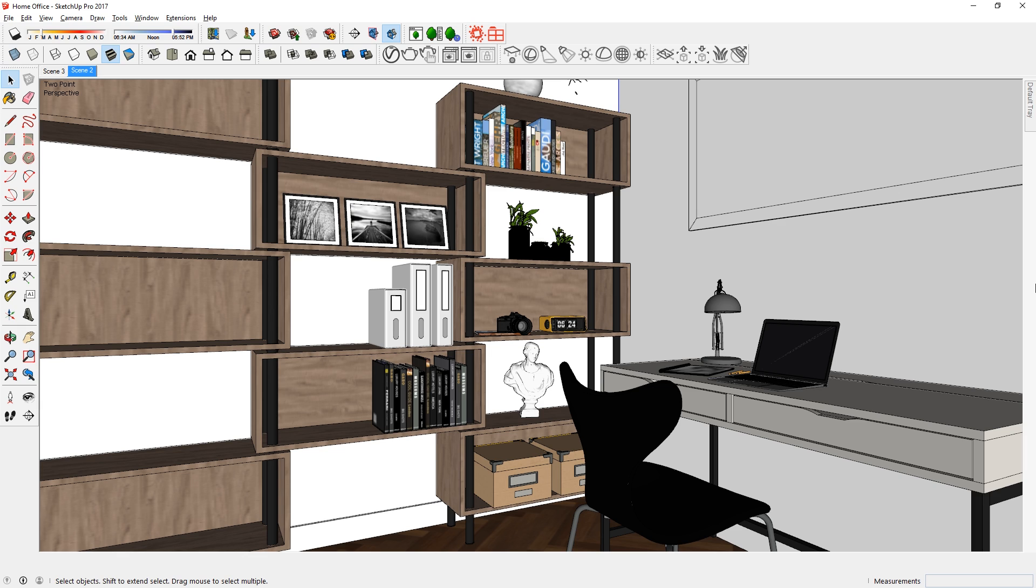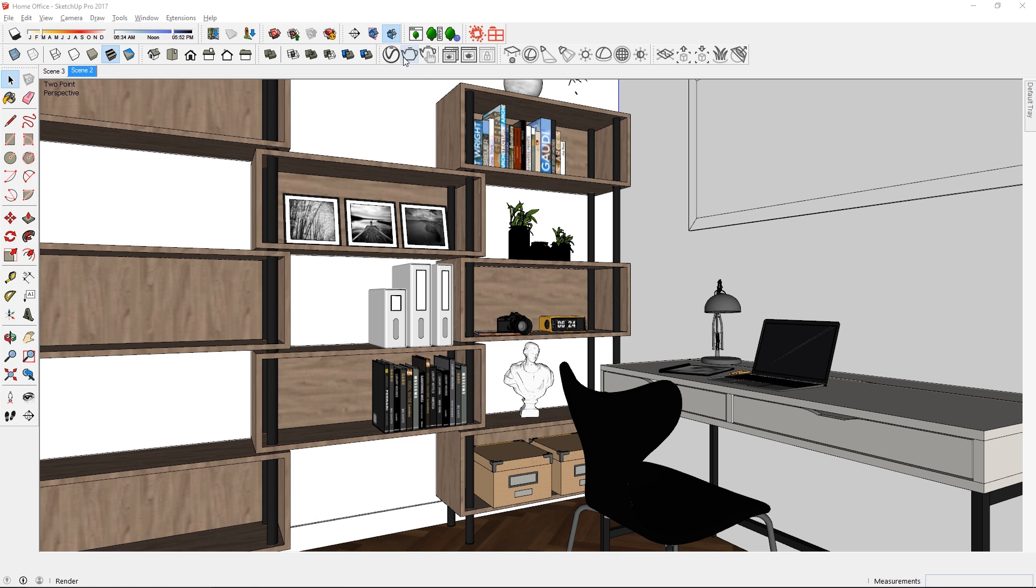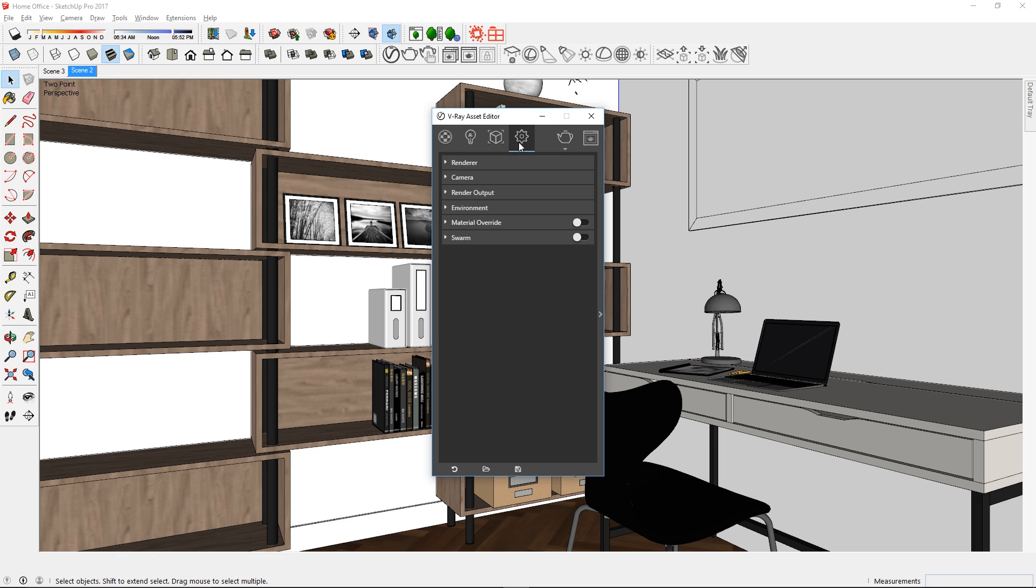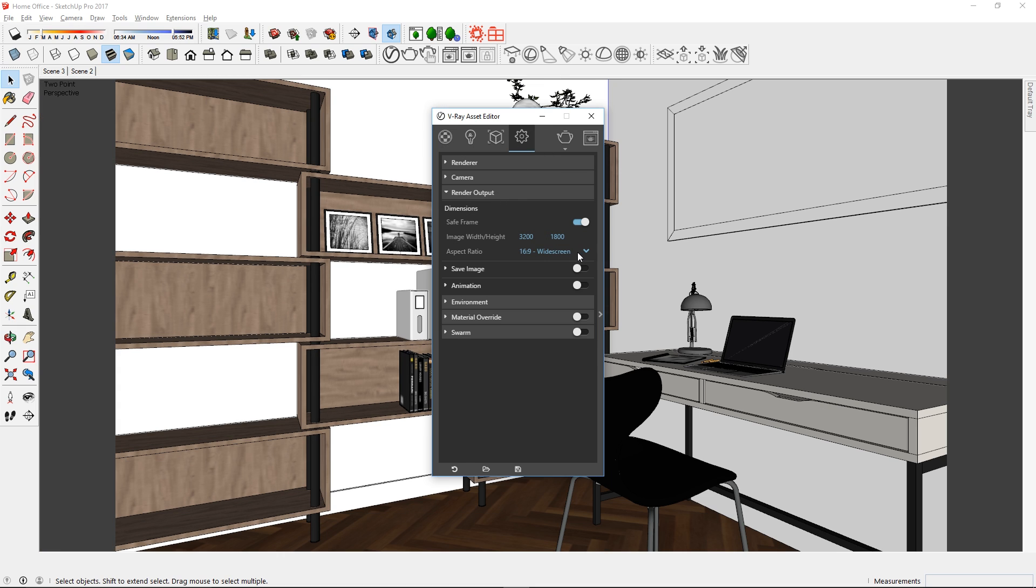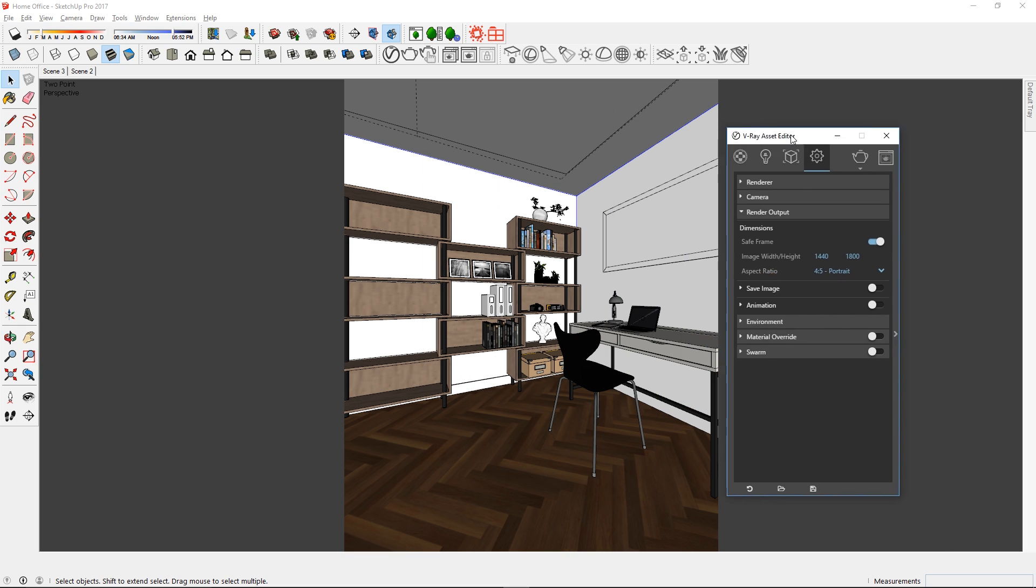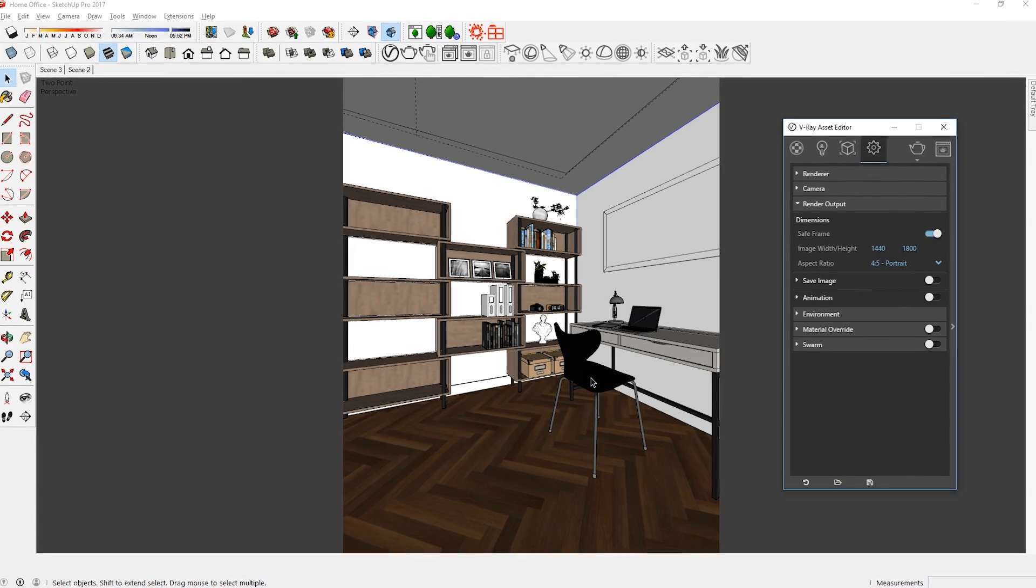For example, instead of using a landscape mode for this rendering, I've decided to use a 4x5 portrait mode to zoom in on a portion of the window. To do that, first open up the asset editor and go to the settings tab. Now expand the render output and turn on save frame. Then change the aspect ratio to 4x5 portrait mode. When you do this, make sure you pay attention to the field of view.